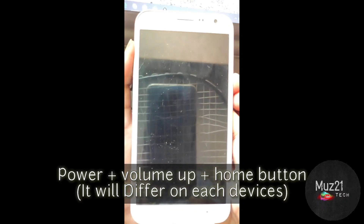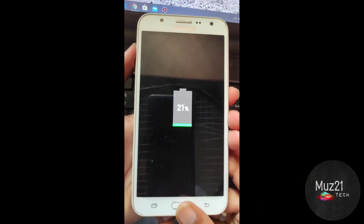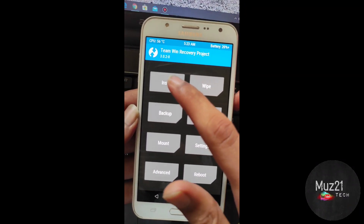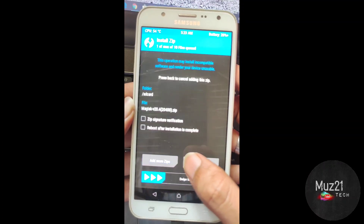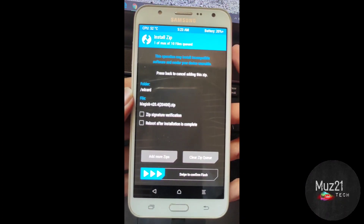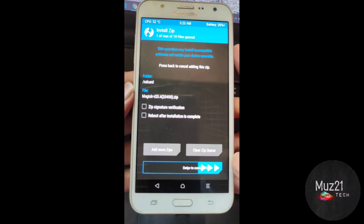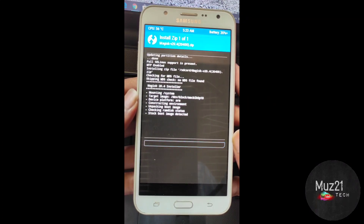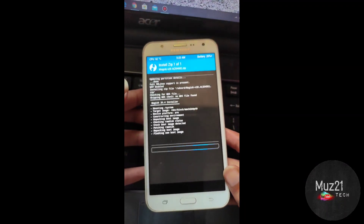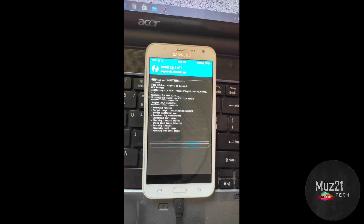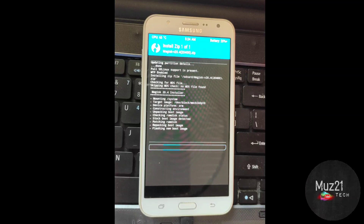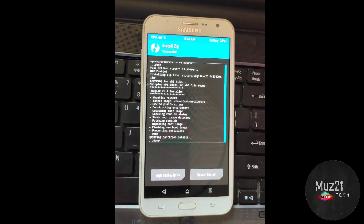If you don't know how to install TWRP, the video link is given in the i button — just watch the video. Tap the install button, go to the zip file and tap it, swipe to flash the zip file, and wait a few seconds to complete. Then tap reboot system.